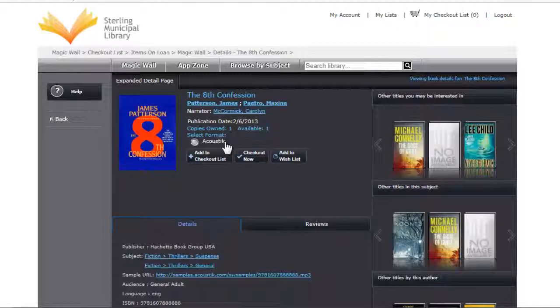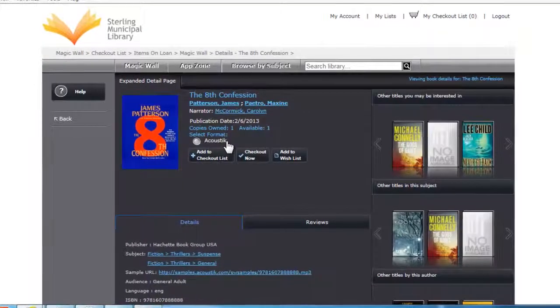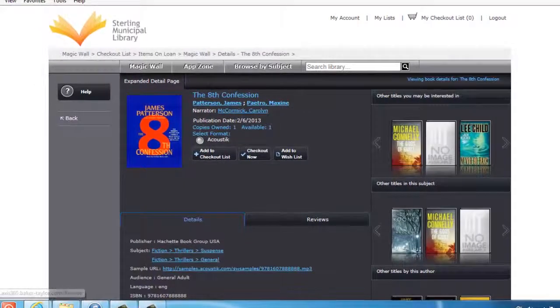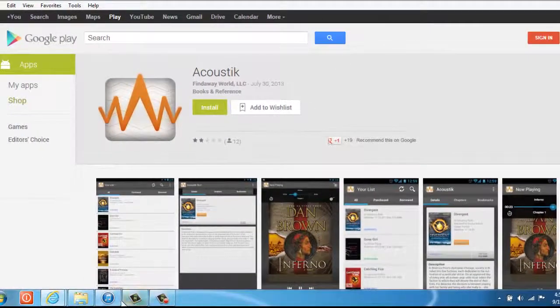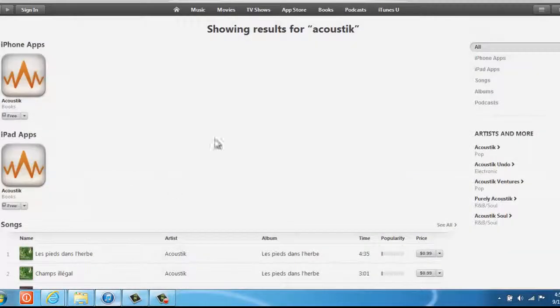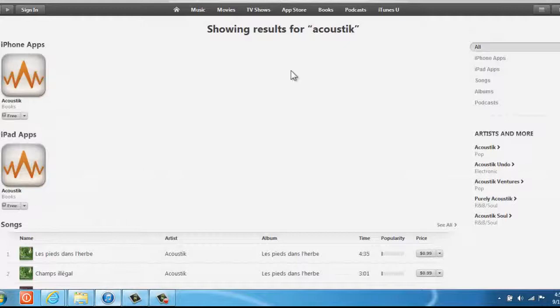But what is acoustic, you ask? Well, acoustic is an app that's available on the Google Play Store or the iTunes Store for free.